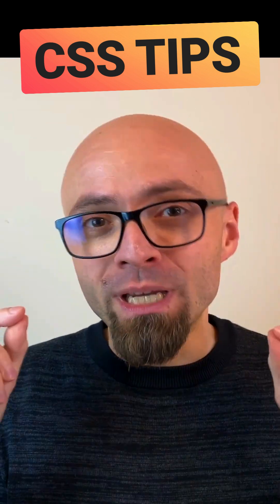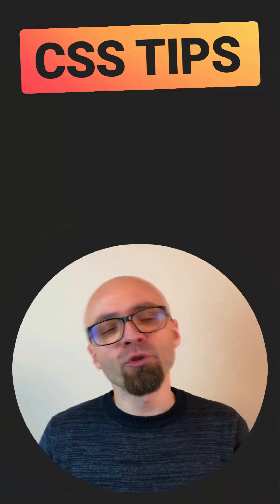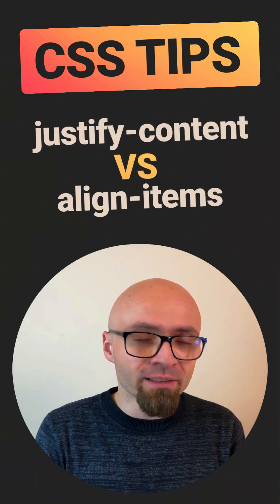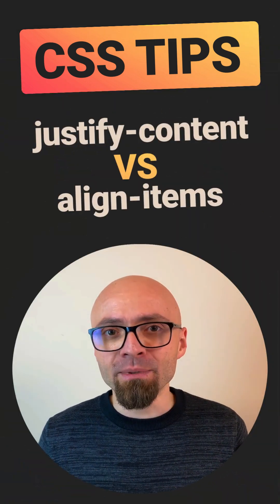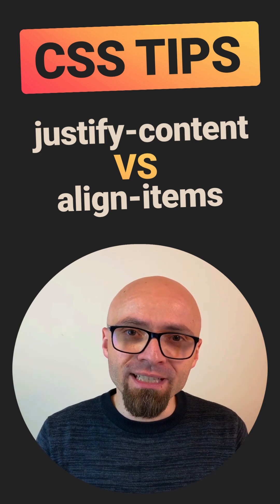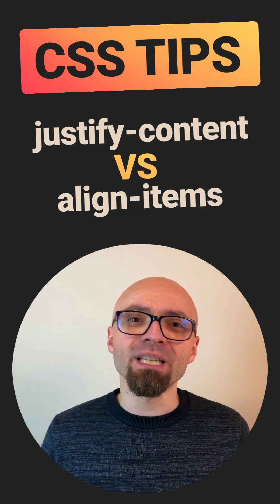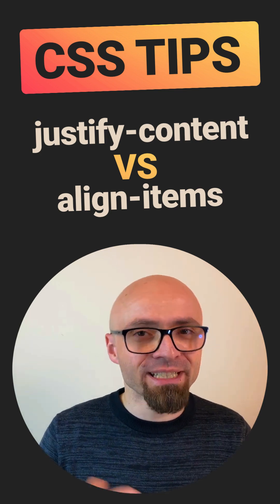When working with Flexbox, do you immediately know if you should use justify-content or align-items? After watching this tip, you will never mix up those two properties again.